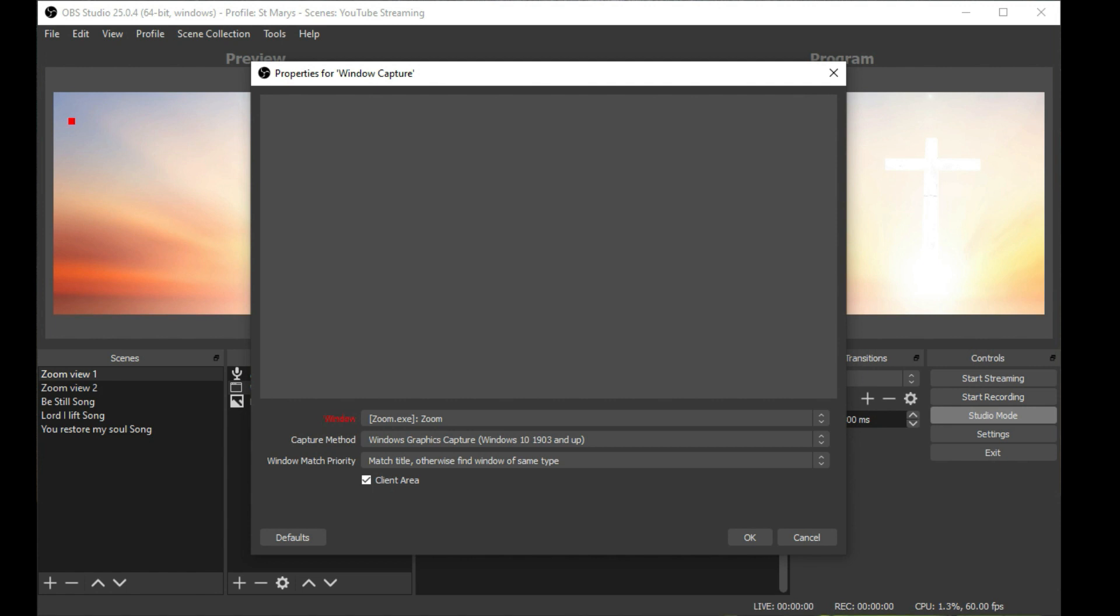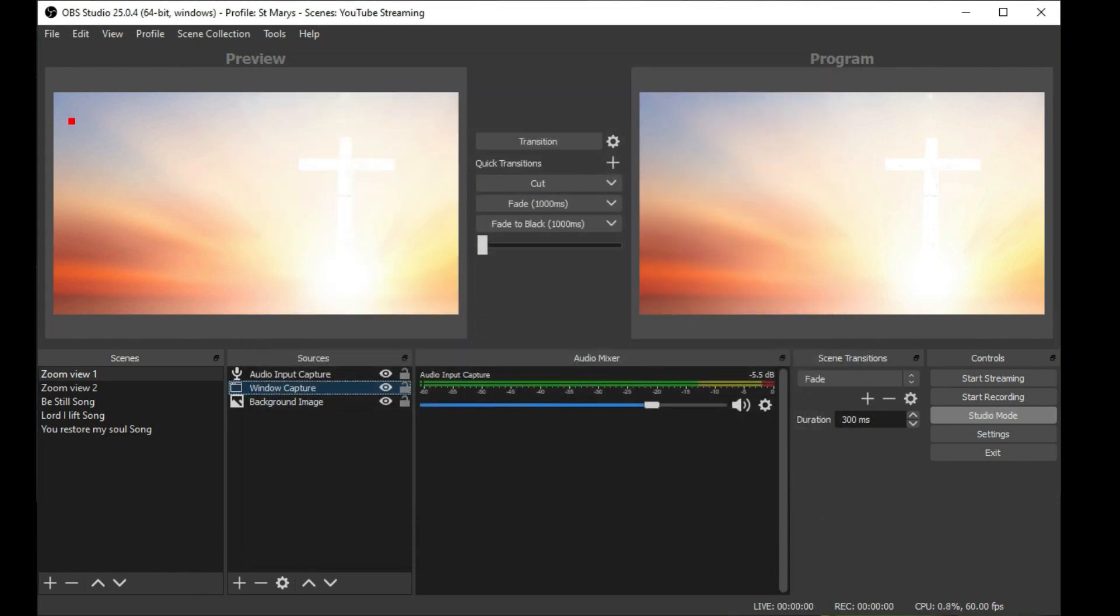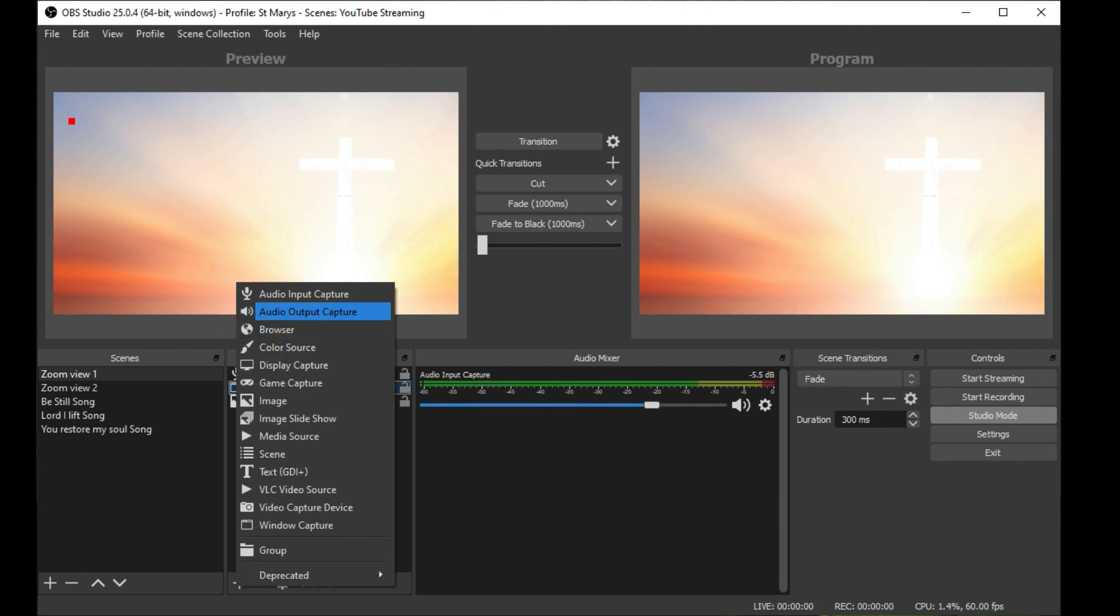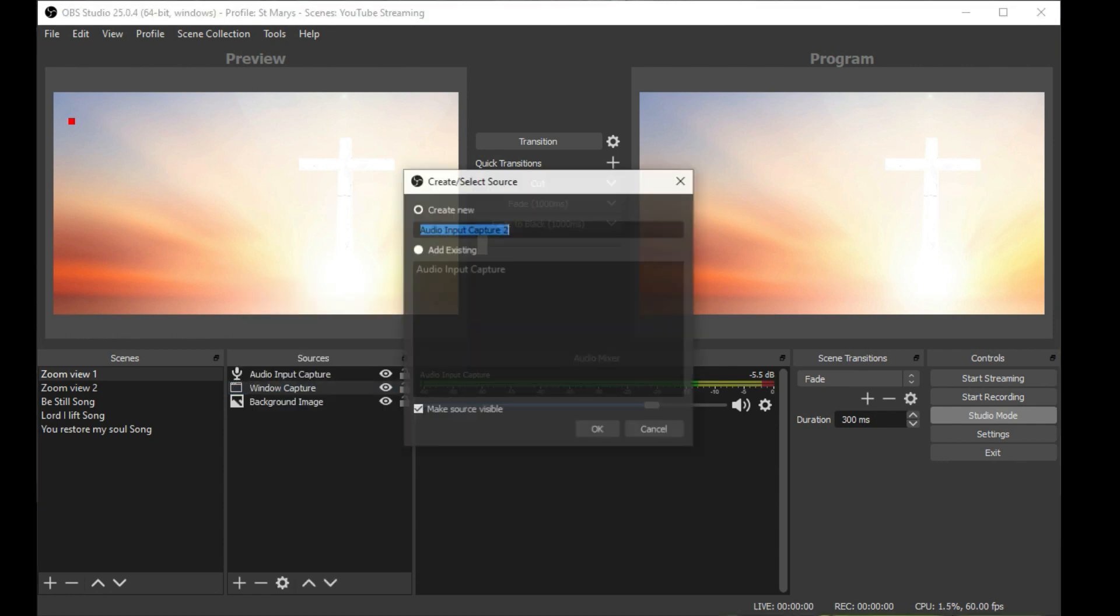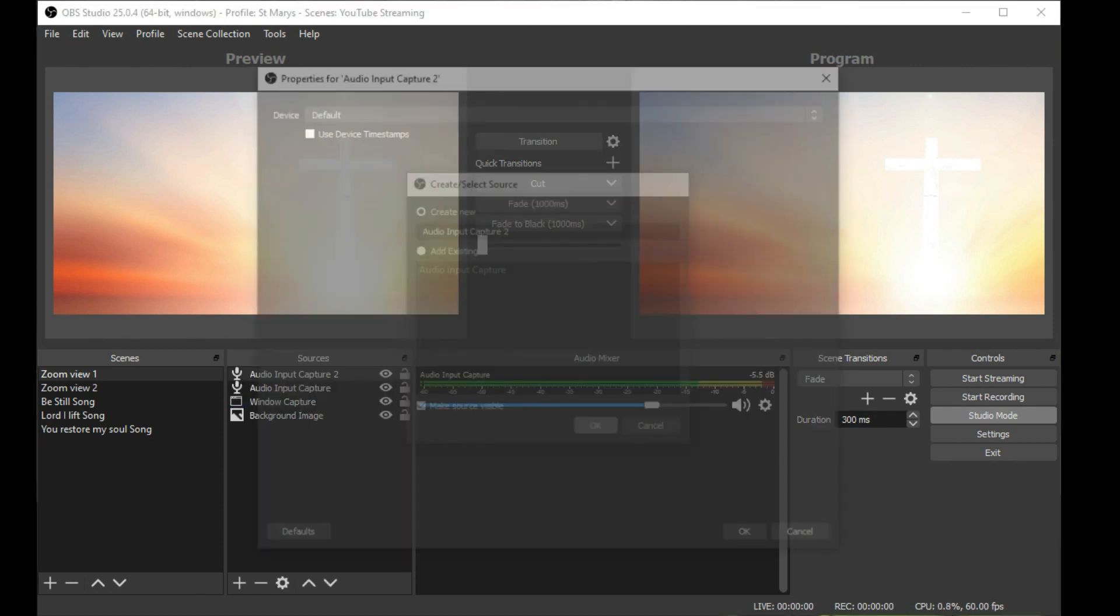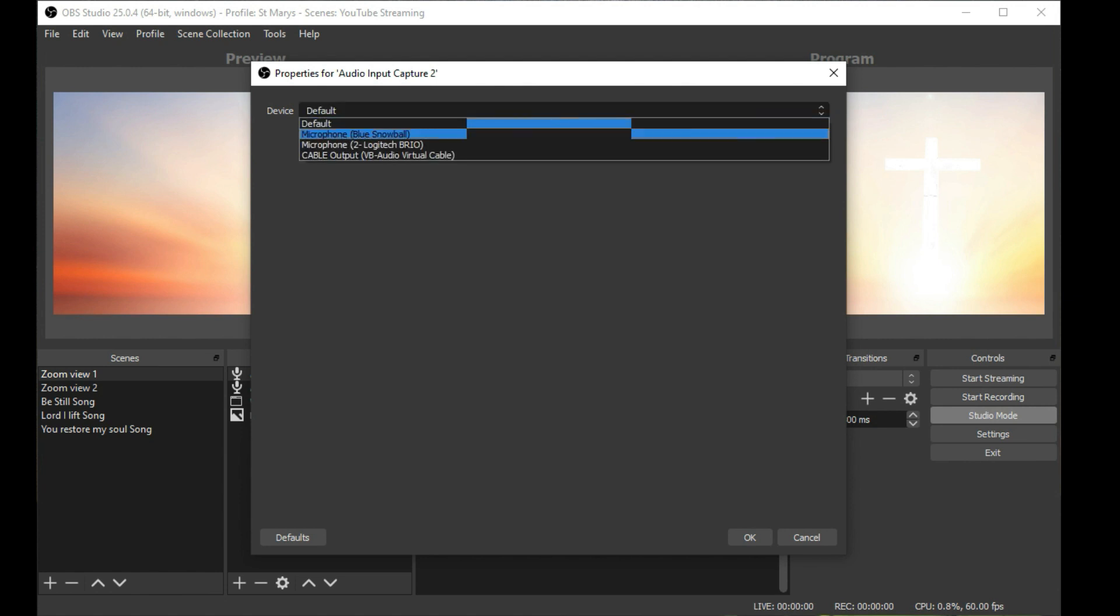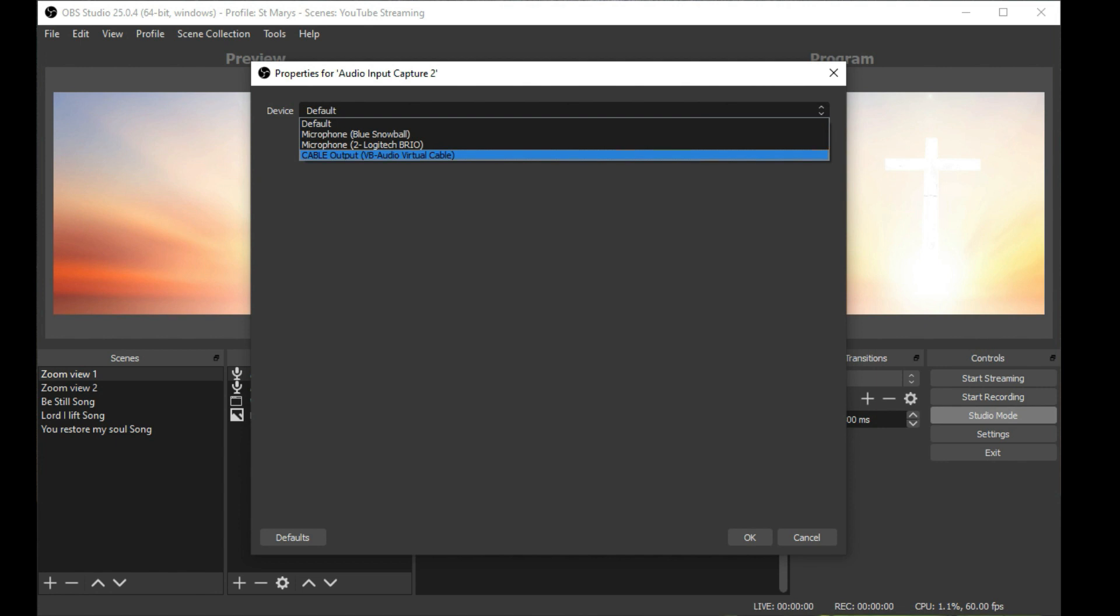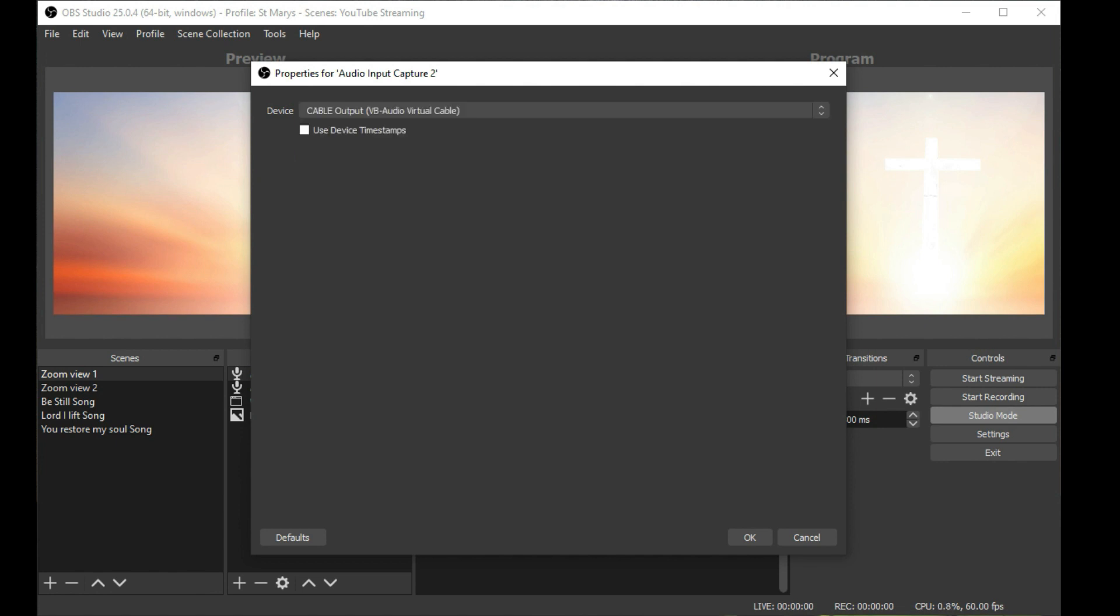The next thing that you want to do is add an Audio Input Capture device in OBS and we want to tell it to use the Cable Output VB Audio Virtual Cable device. What we're telling it to do there is to capture the input that is being output from Zoom into the input audio on the OBS Studio.